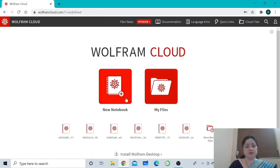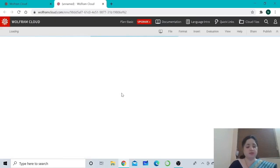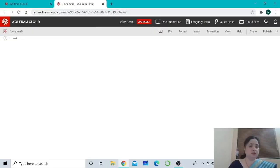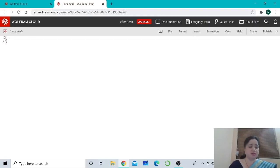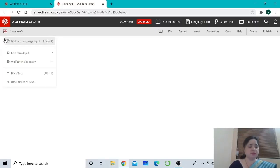It will take you to your Wolfram account, where two options appear. 'My files' is for files already created, and if you click on 'New Notebook', a new notebook will be created. You will see a horizontal line with a plus sign on the left corner and a blinking cursor. This horizontal line means we are ready to create a new cell. The plus sign is a cell insertion assistant.